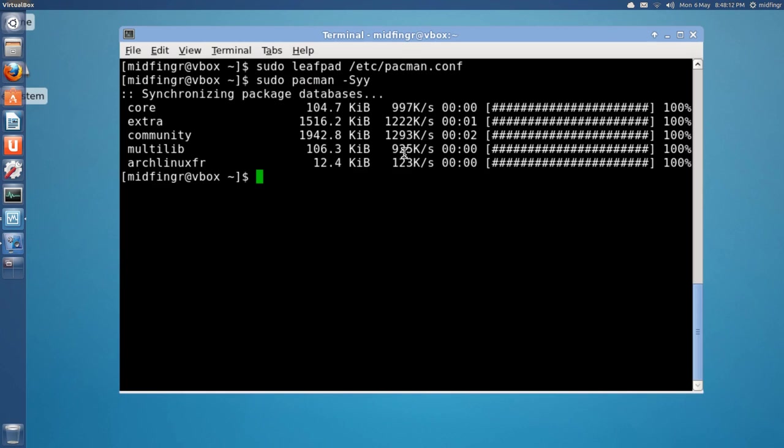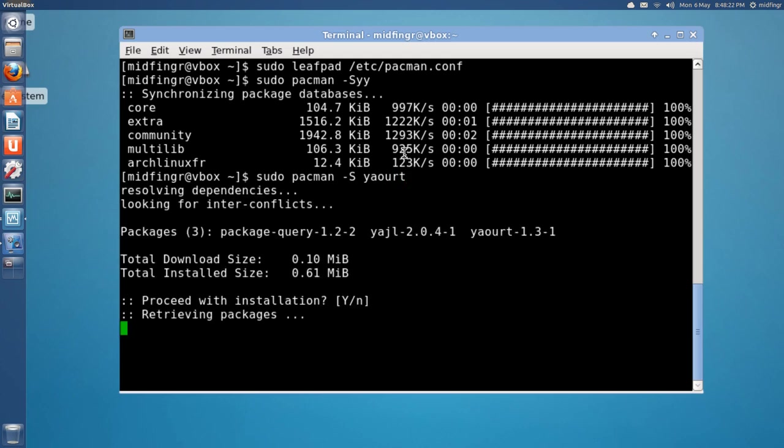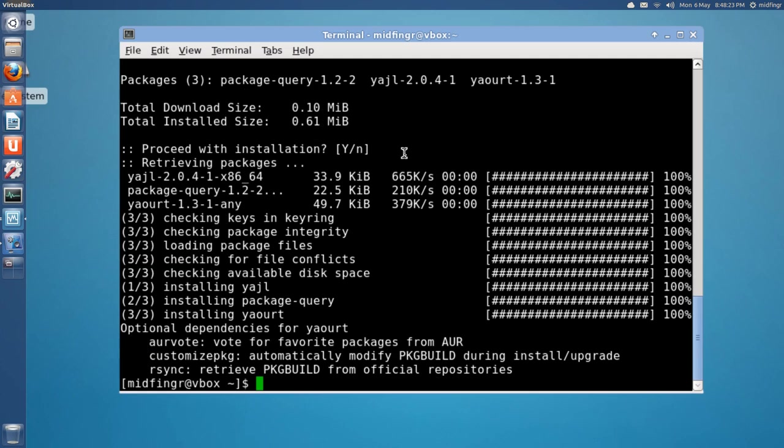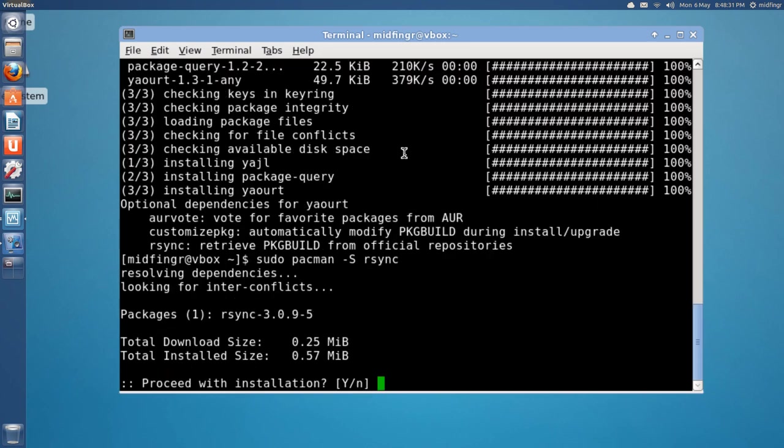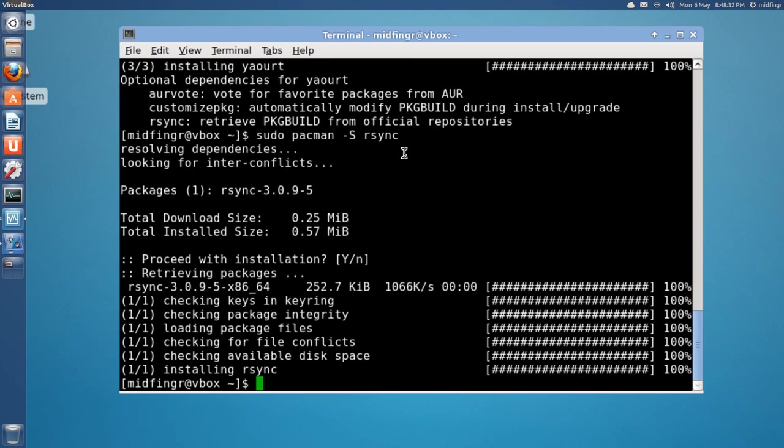So, now we're going to get a tool called Yaourt. That's really weird to pronounce. There we go. And, yeah, let's get rsync. That's a good idea. R-S-Y-N-C. Okay.